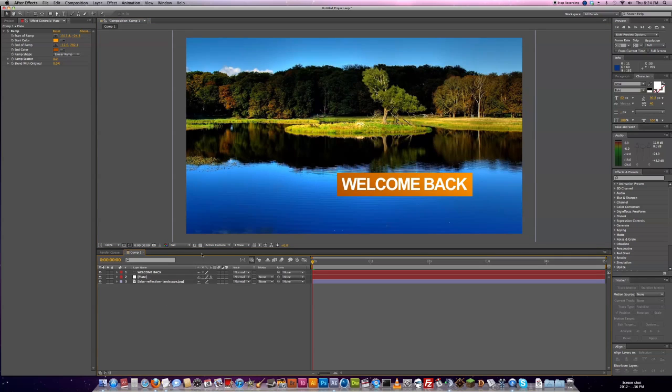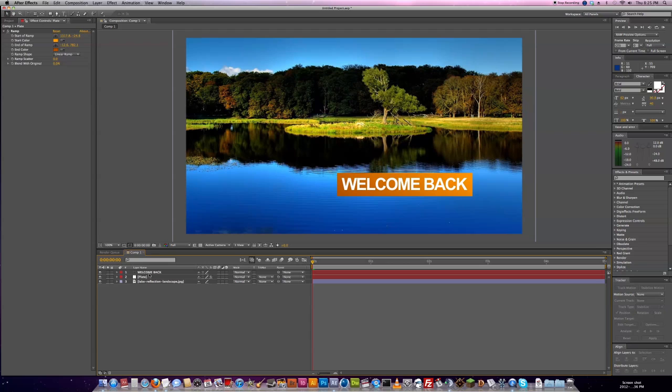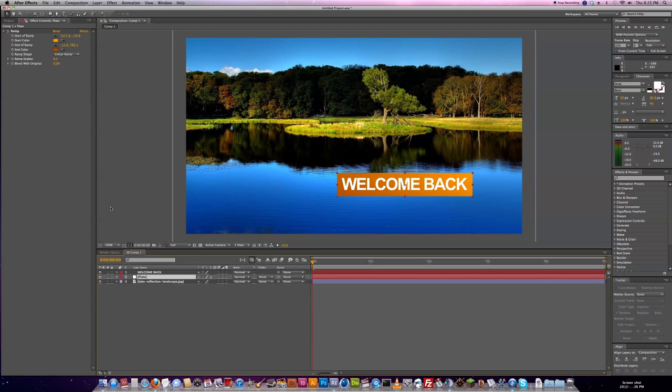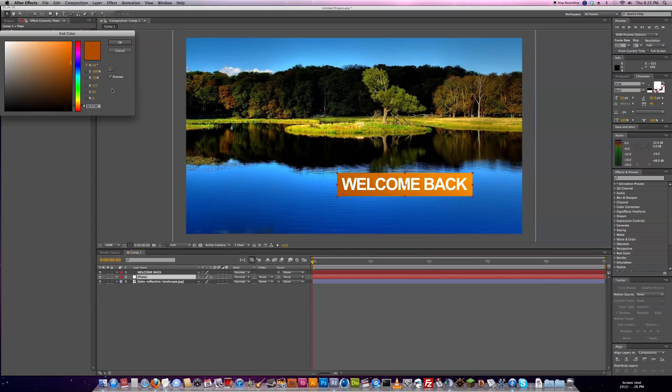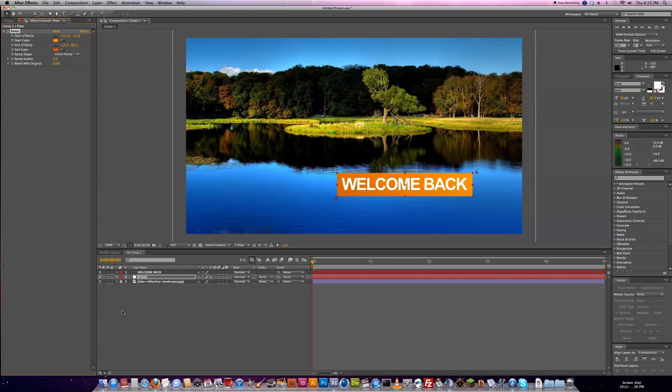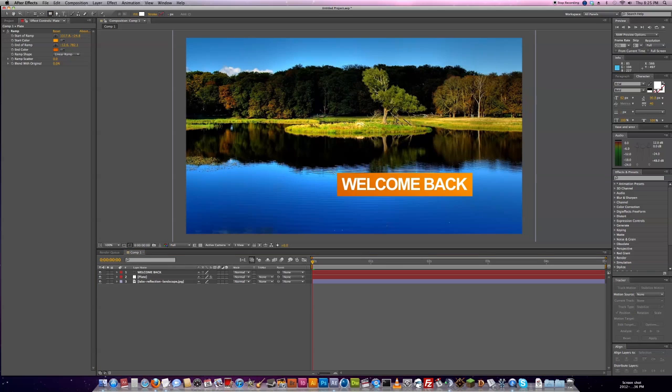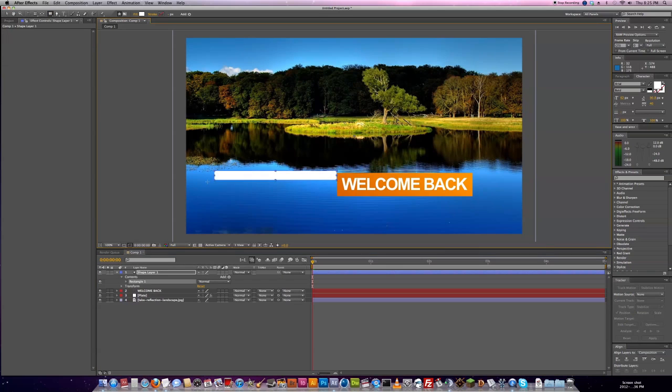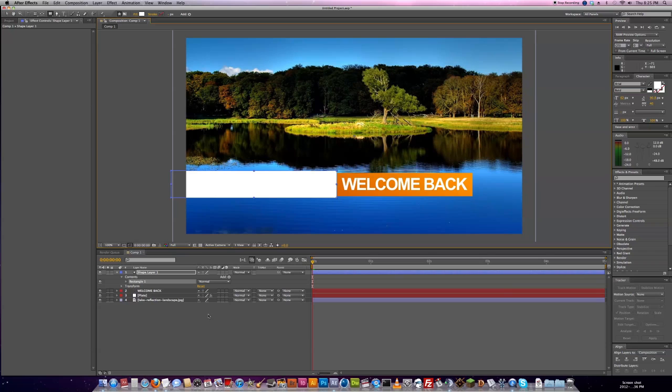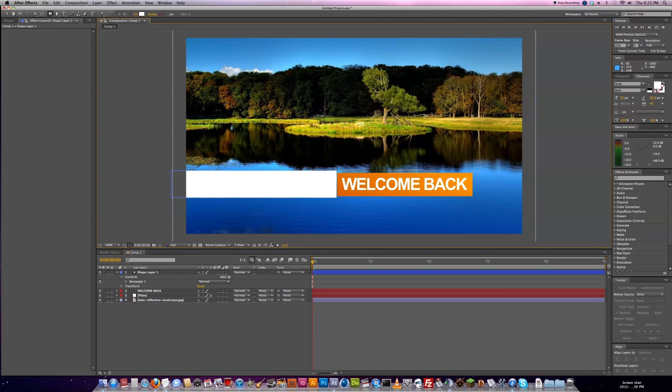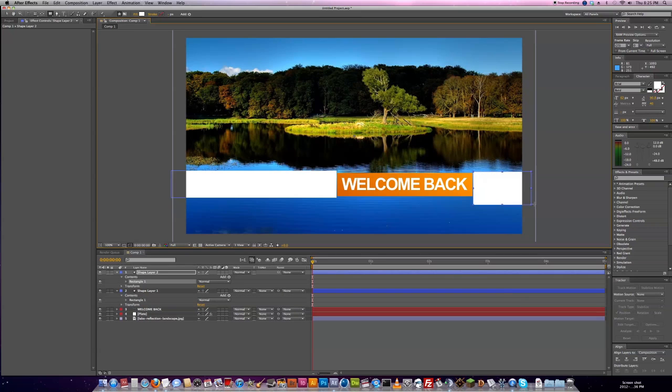So what we want to do now is draw in our mask layers. So this is going to be our plate mask. And make sure you deselect before you start creating a new shape. This is going to be our text mask.